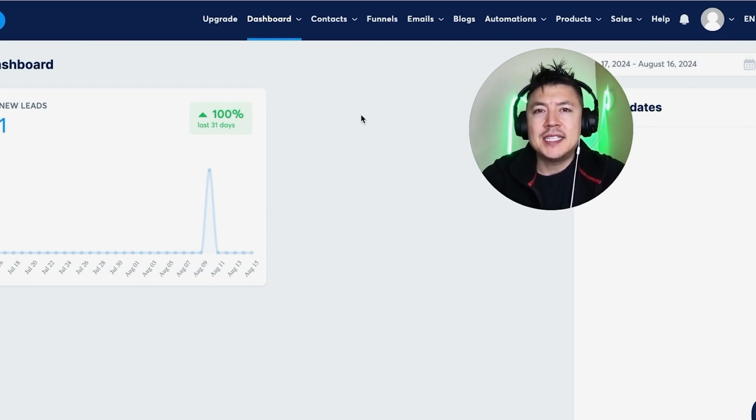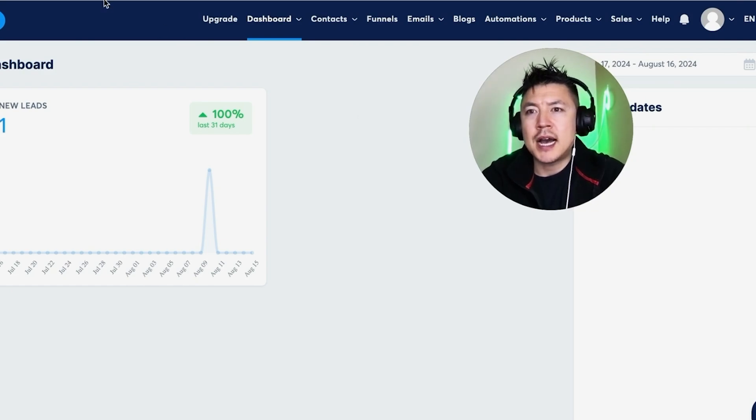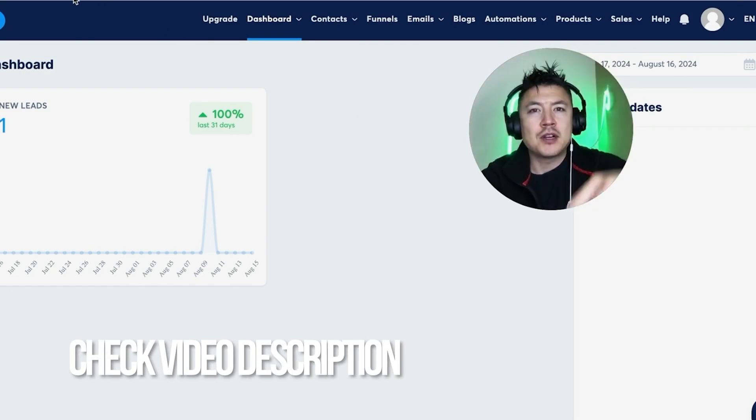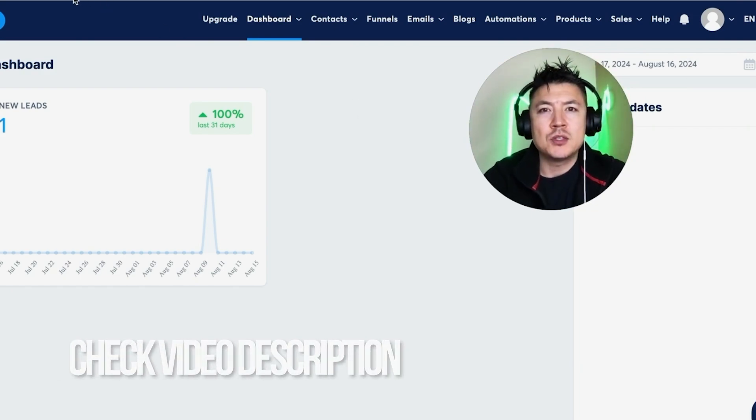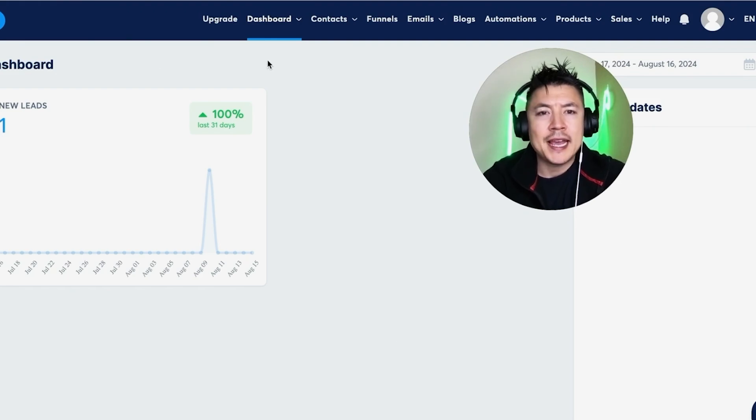Whatever the case, it's a pretty easy process. It's handled here in your System.io dashboard. Check my video description—I'll try to leave the written instructions there as well. But I've already logged into my System.io dashboard and this is the home screen.